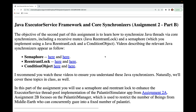Welcome to the walkthrough for assignment 2 part B in CS5254, summer 2023. The objective of the second part of this assignment is to learn how to synchronize Java threads via core synchronizers, including a recursive mutex, Java ReentrantLock, and a semaphore which you'll implement using a Java ReentrantLock and a condition object.